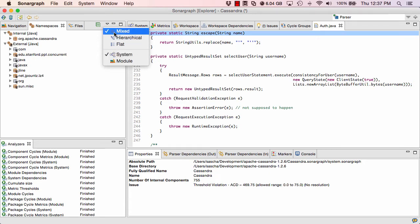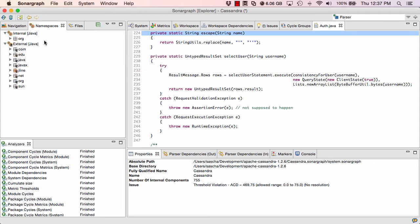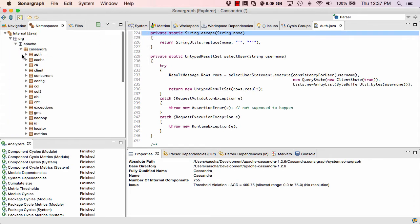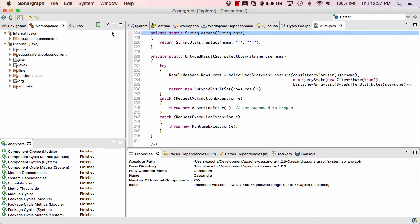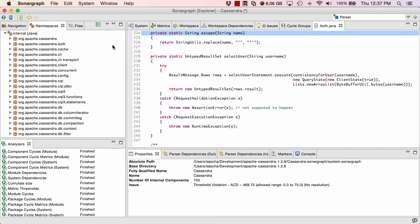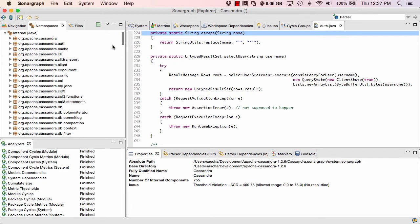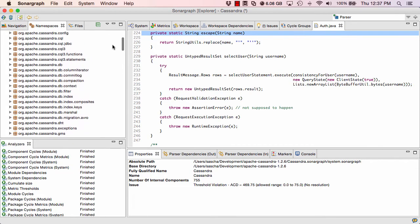And for the navigation and namespace view, we have three different basic modes: mixed, hierarchical, and flat. If I switch over to a hierarchical mode, you will see that now we really have to scroll down to all the different levels here, which is made a lot easier by going to mixed mode. You can also have flat mode, which would basically list all packages or namespaces of your system on the same level.